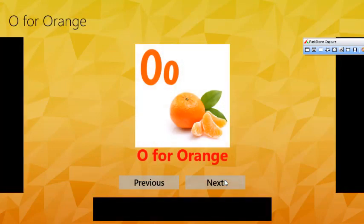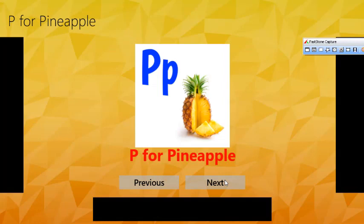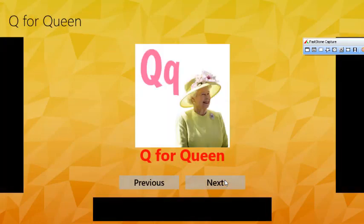O for Orange. P for Pineapple. Q for Queen.